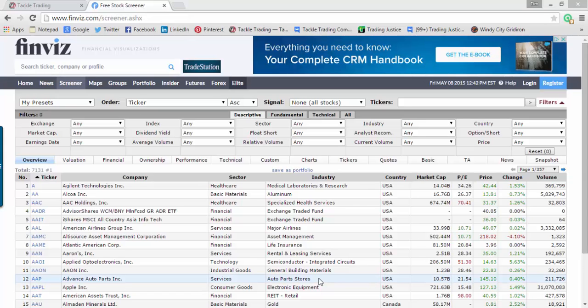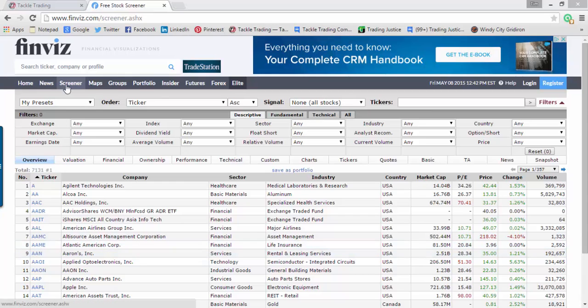Coach T from TackleTrading.com doing a quick video on how to use FinViz to scan for candidates to trade. One of the first and best things you should ever do as a trader is develop a watch list. The concept of having to scan every day for a new trade is not necessarily mandatory, but many of you do want to do that. So I'm going to talk about some of the basic features inside the screener. If you go to FinViz and click on Screener, you'll see a bunch of drop-down menus.